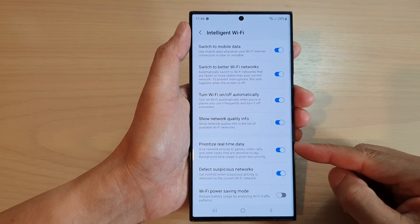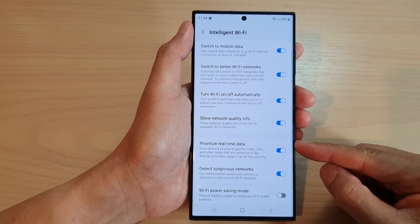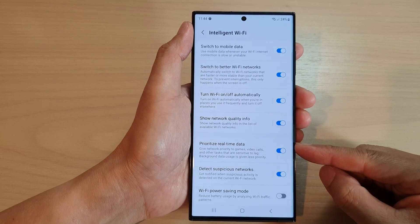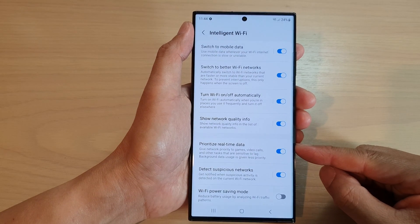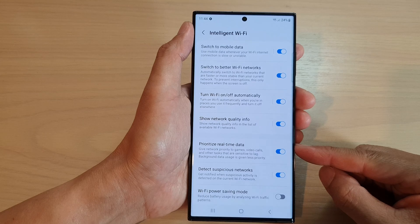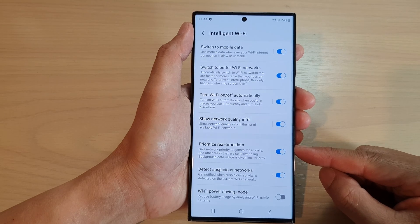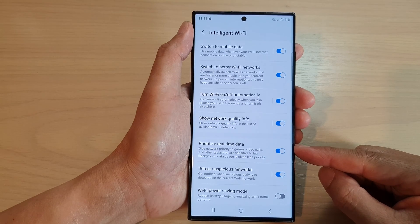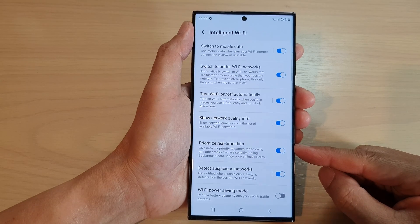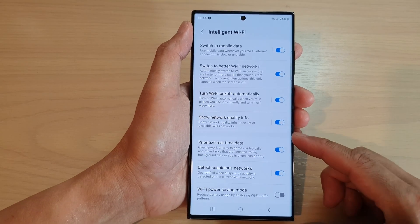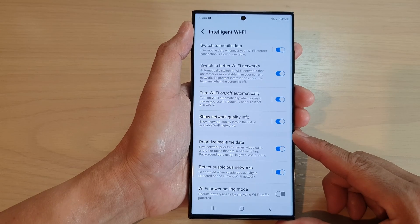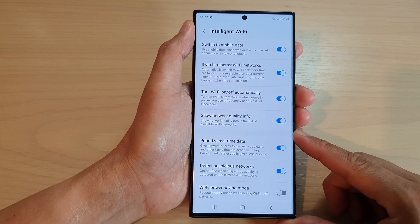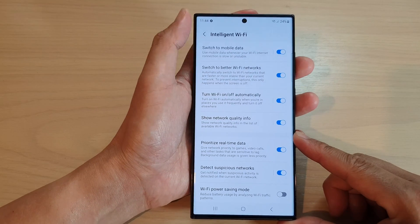Hey guys, in this video we're going to take a look at how you can enable or disable Intelligent Wi-Fi prioritize real-time data on the Samsung Galaxy S23 series.